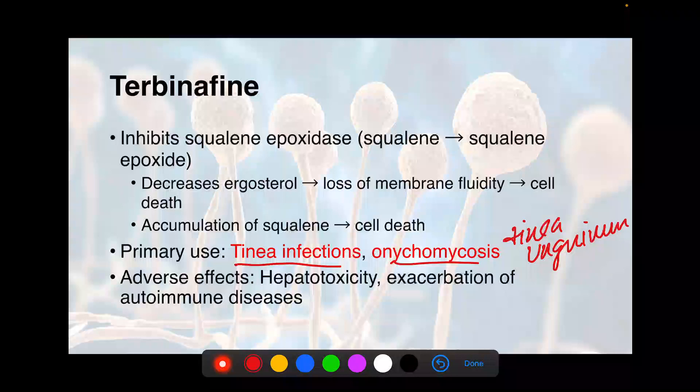The primary adverse effects for terbinafine is hepatotoxicity. For most patients, you don't need to worry about that. But if you've got a patient who has a history of alcoholism or is an active alcoholic, you may want to get liver function tests just to be safe. It can also cause an exacerbation of autoimmune diseases — lupus flares can happen if you do have a patient with lupus that you're putting on terbinafine.